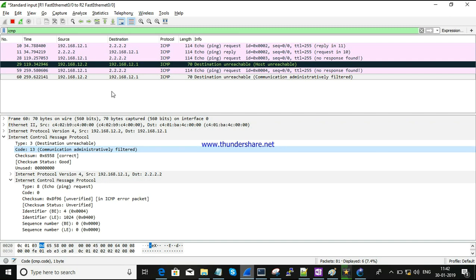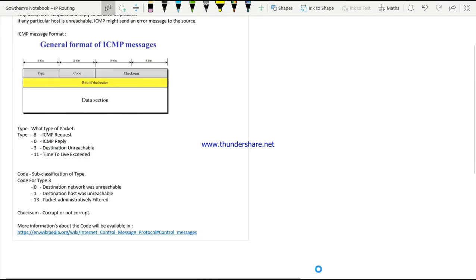This is what an ICMP packet is and how you can troubleshoot using it. You can try this yourself by configuring a similar setup and capturing packets to find the reason behind unreachable destinations. If you have any queries or doubts, leave a comment. I will share the Wikipedia link in the description. Thanks for watching - until next time.